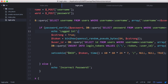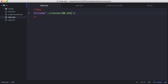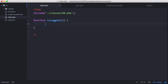On the login page we created a cookie called 'snid' that stores the user's login token. On the index page — the page we're going to use to check if the user's logged in — we've included the database class to allow us to query the database. We want to create a function called isLoggedIn that returns a boolean value of true or false depending on whether the user is logged in.